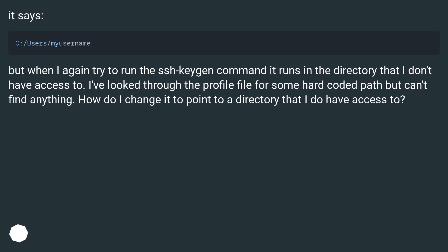I've looked through the profile file for some hardcoded path but can't find anything. How do I change it to point to a directory that I do have access to?